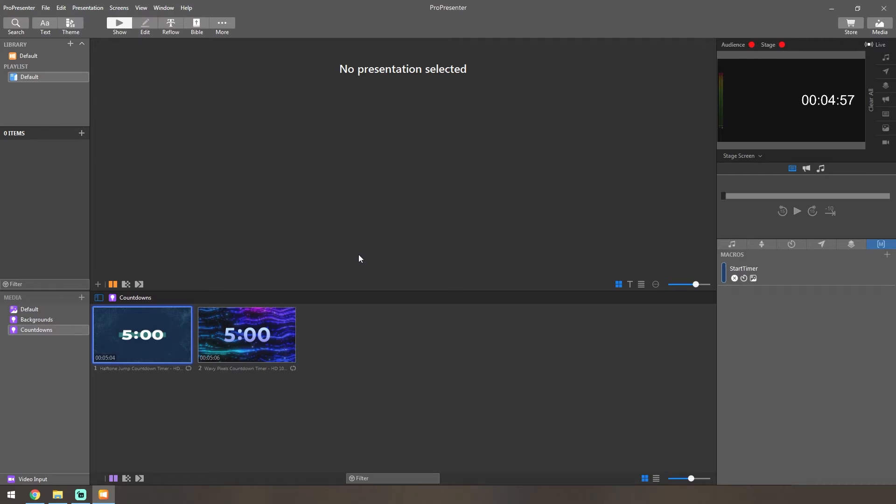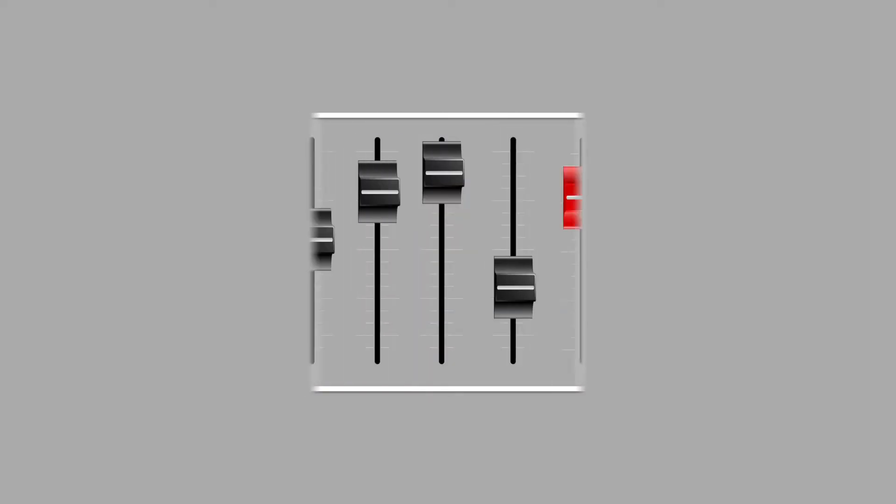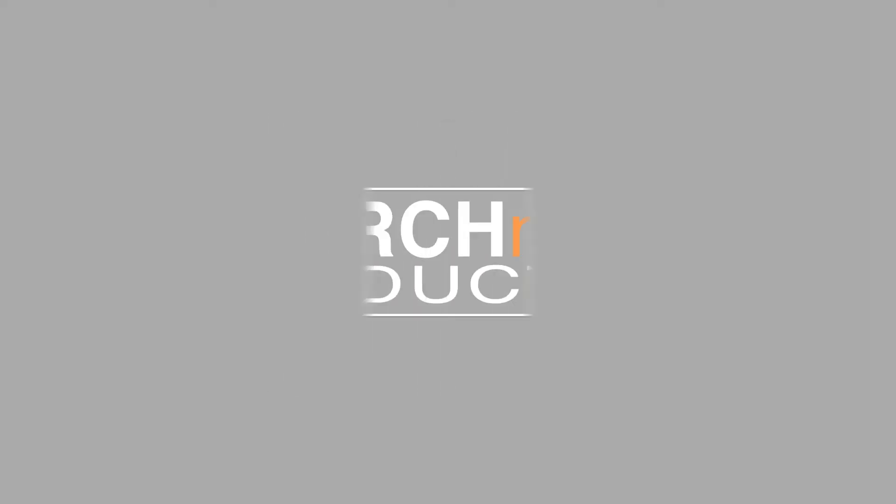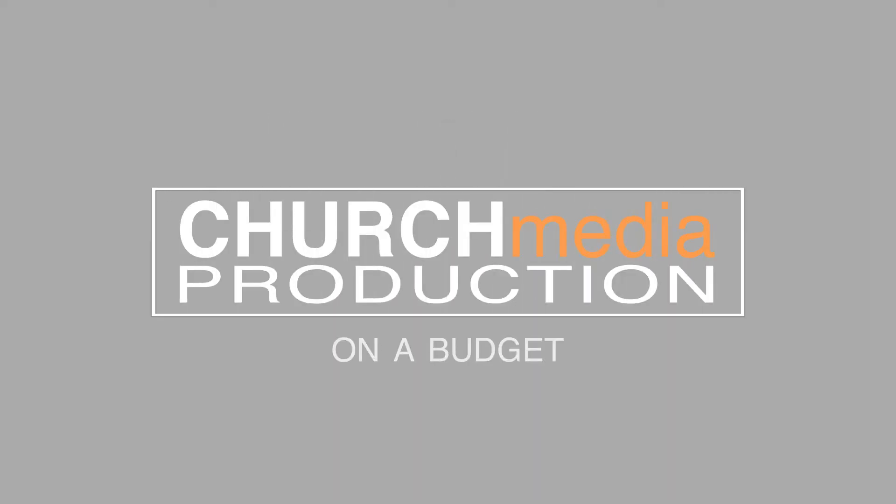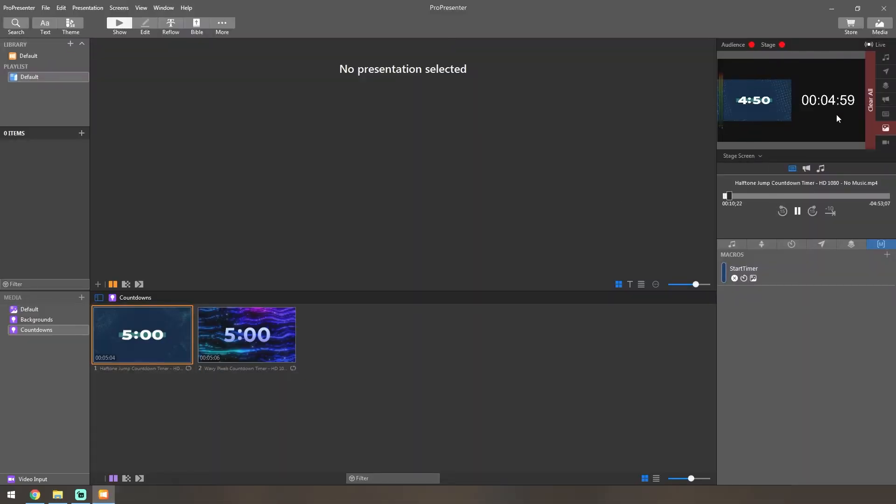Hey everyone, welcome back to another video. Today we're going to take a look at how to start a macro based on a calendar event, so we can start our pre-service countdown or announcement loop if you have that. This can be triggered on a specific time of day.